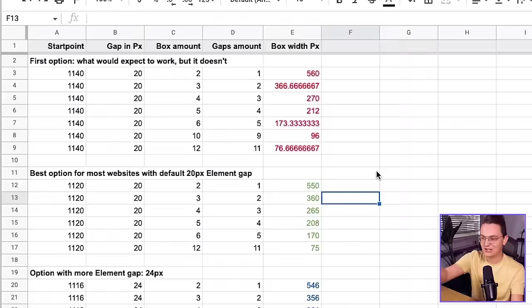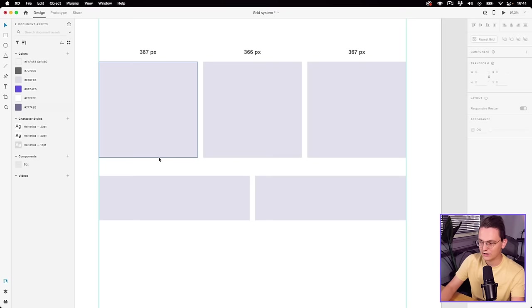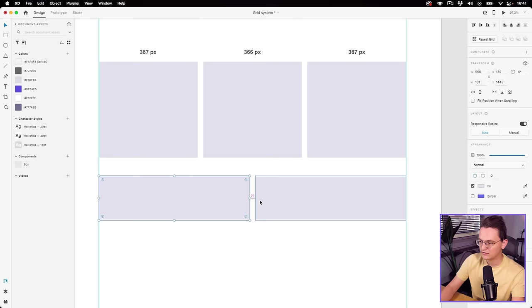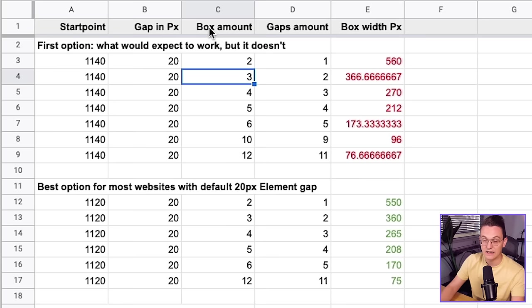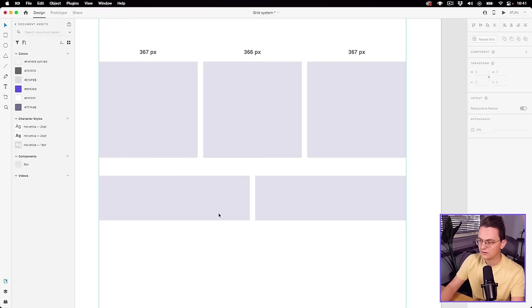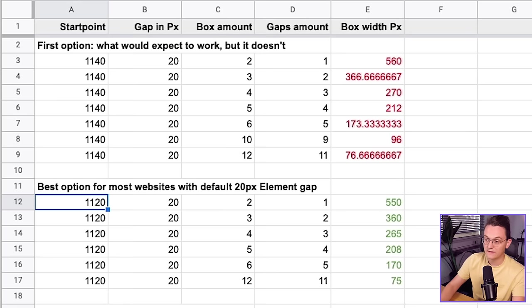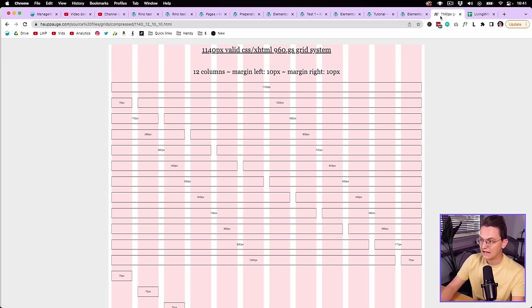I made a calculation sheet for this. The first line shows what we just did — aligned to the 1140 grid, two boxes of 560 pixels with 20 pixels of spacing between. So one gap of 20 pixels, and 560 works fine. But with three boxes or columns, it becomes a problem. When you extract 10 pixels on the left and 10 pixels on the right — making it not 1140 but 1120 — then the calculations actually make sense, as you can see right here.